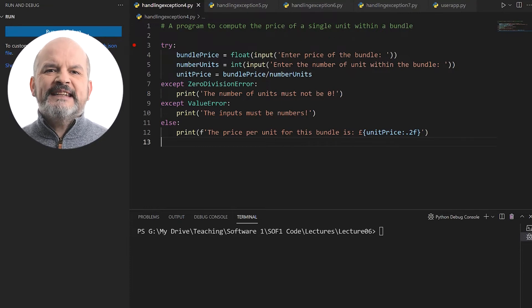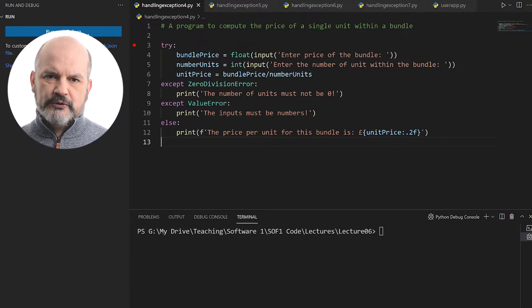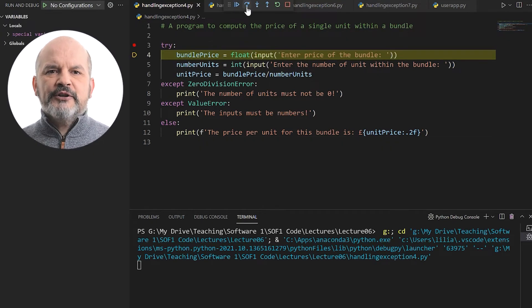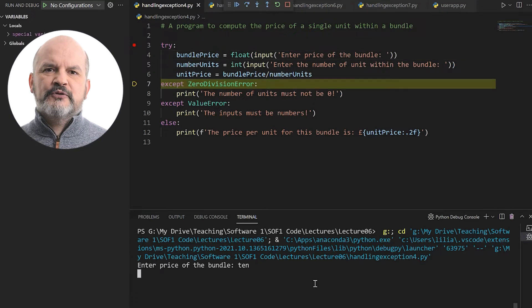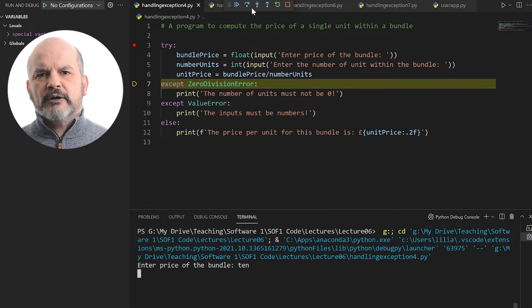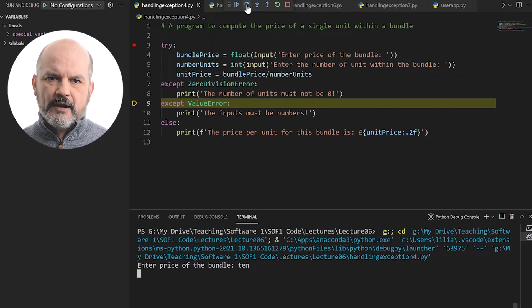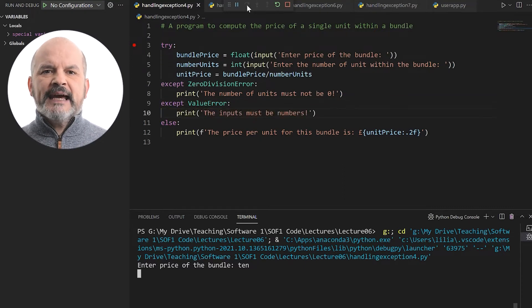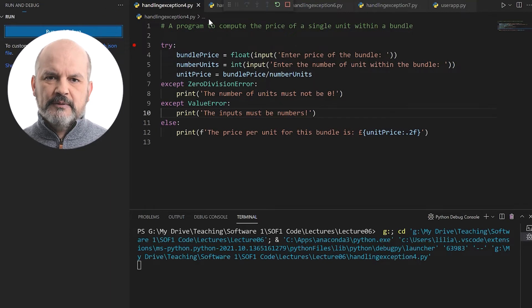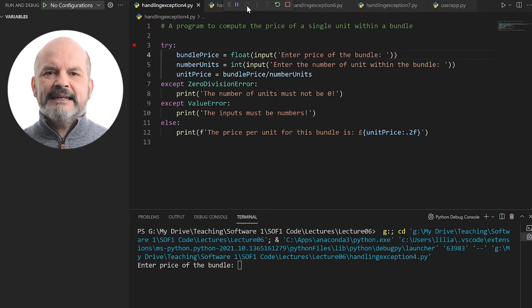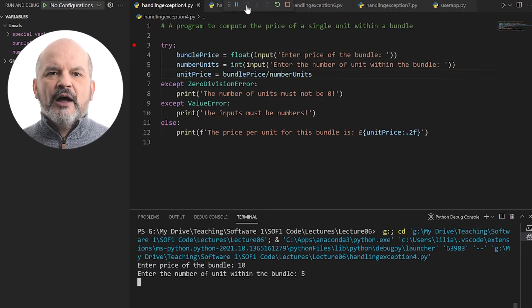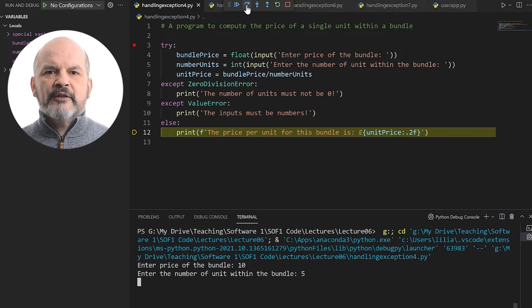The else clause will be executed if and only if no error occurs in the try block. Let's see how it works with an example. The print statement has been moved from the try block to the else block of code. In this first attempt, the user enters an invalid input. The interpreter jumps to the first except clause and then to the second except clause — the error type matches and line 10 is evaluated. Once evaluated, the interpreter jumps to the end of the program, ignoring the else block entirely. The else block is executed if and only if no error occurs in the try block. When the user enters valid inputs, lines 4, 5, and 6 are executed and then the interpreter jumps directly to line 12 in the else clause, prints the output, and the program finishes.